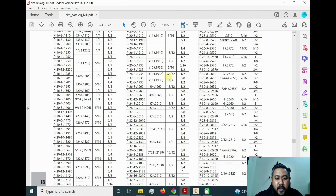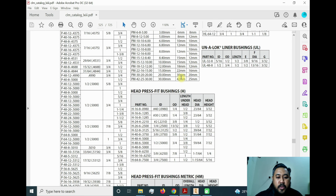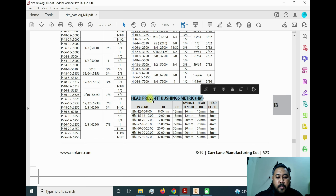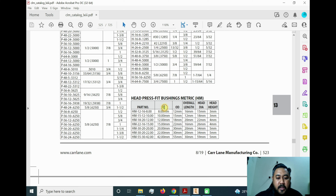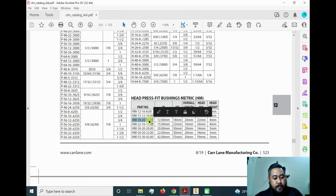This is located in the QuickShip drill bushing section, which is the standard part for drill bush. In the table for head press bushing in metric units, we can see the internal diameter of 12 mm. The part number is HM-18-20-12. Copy this part number for use in the next step.